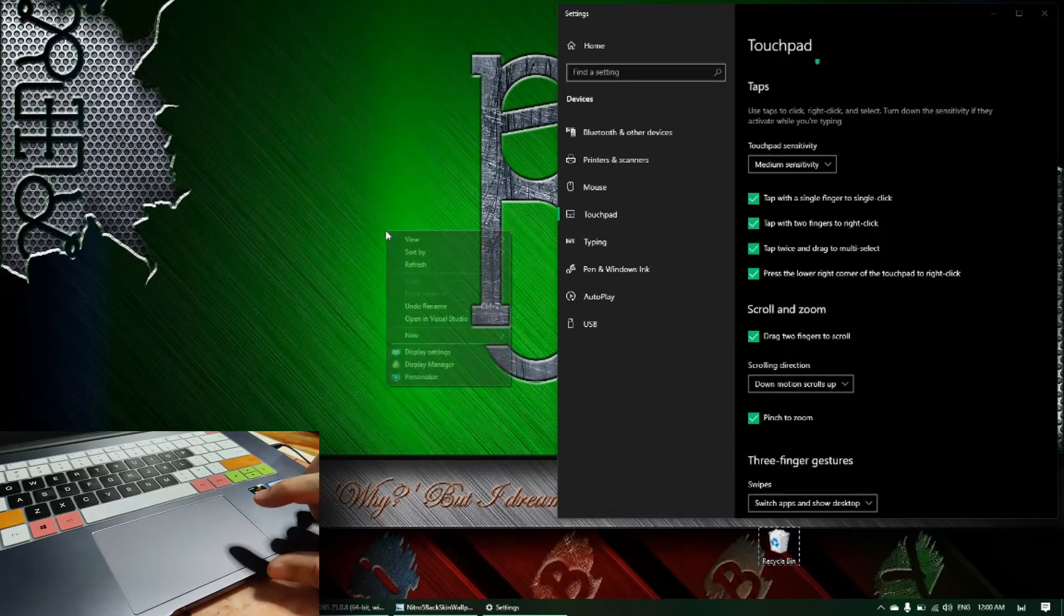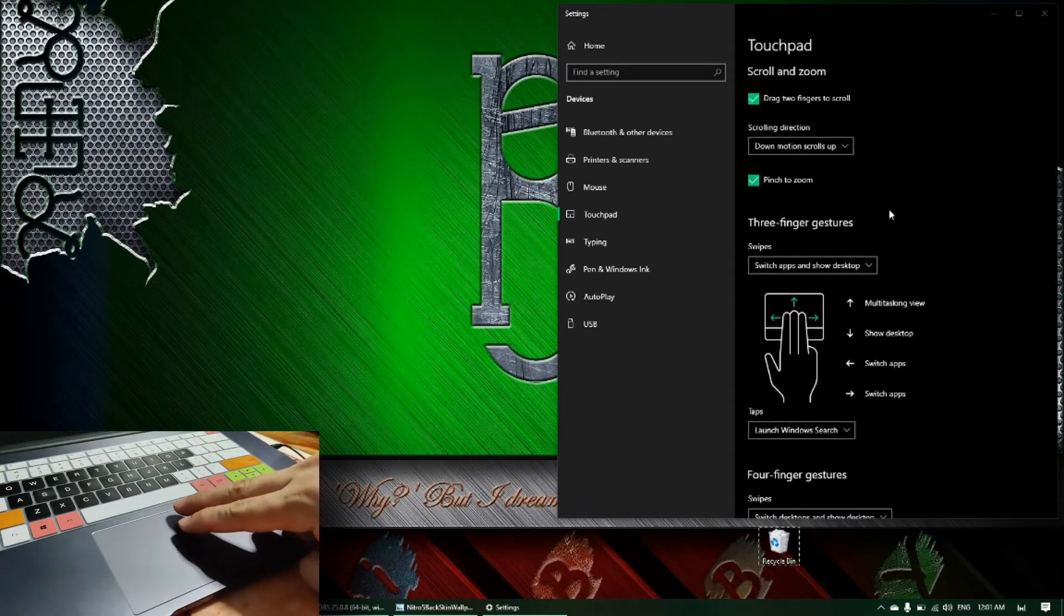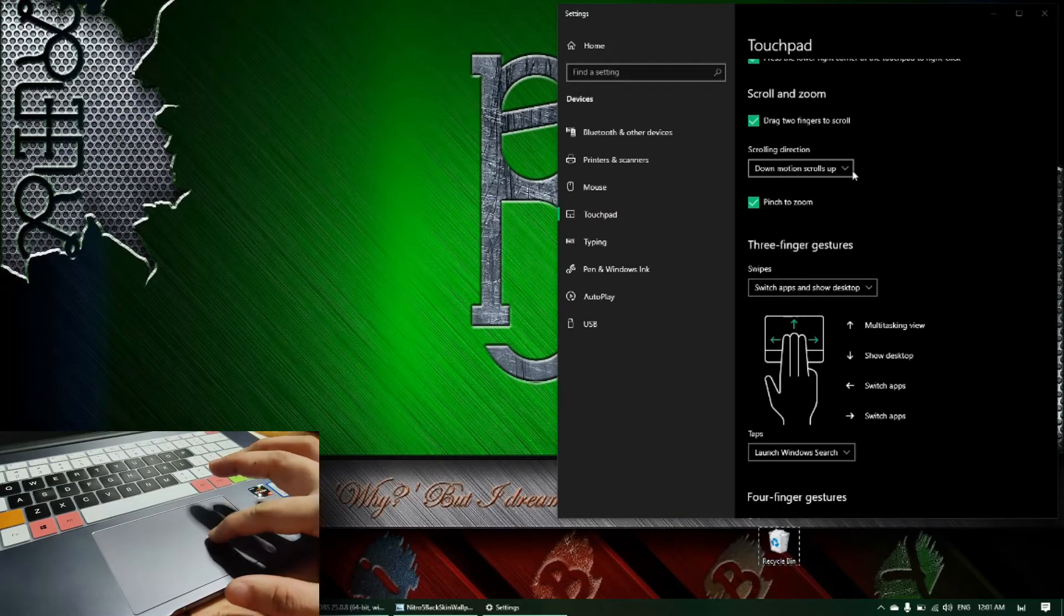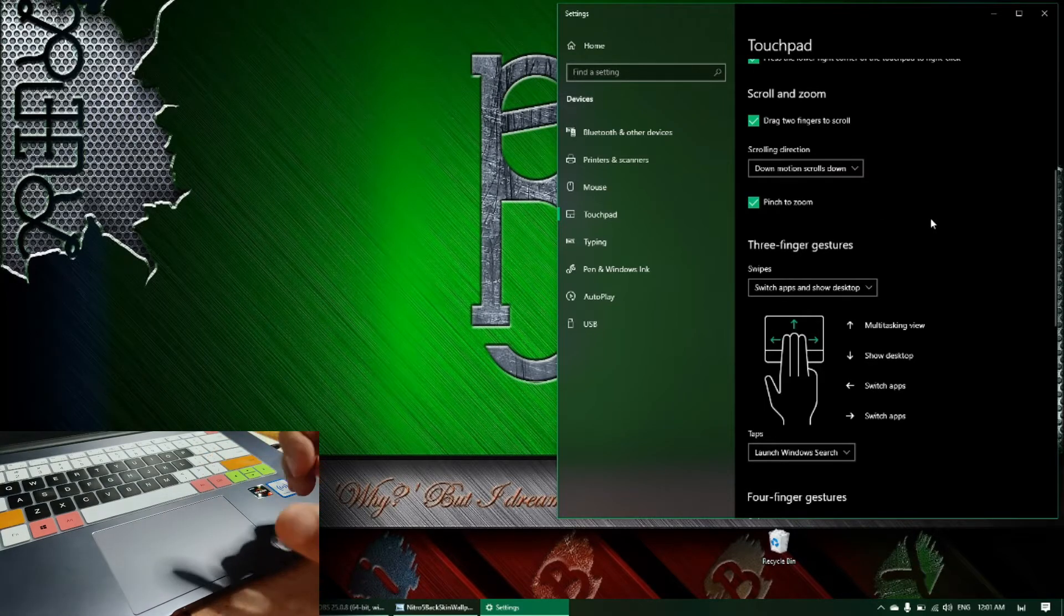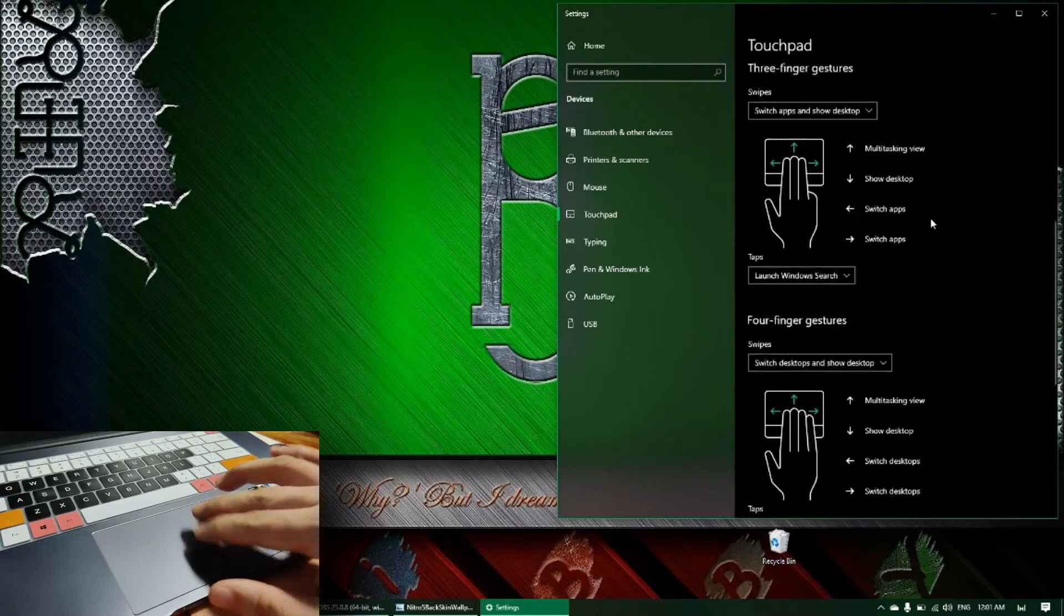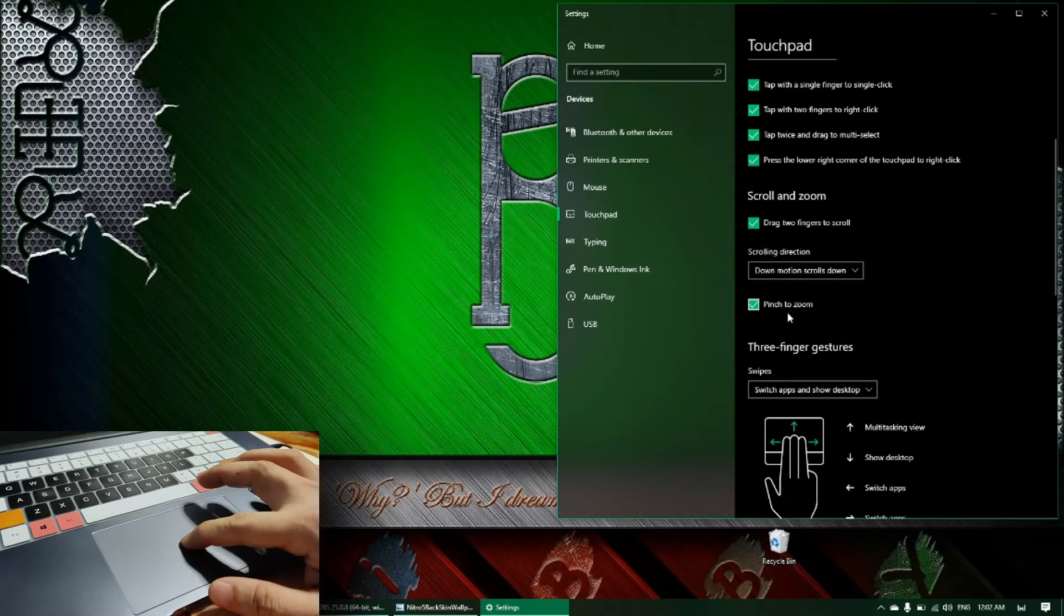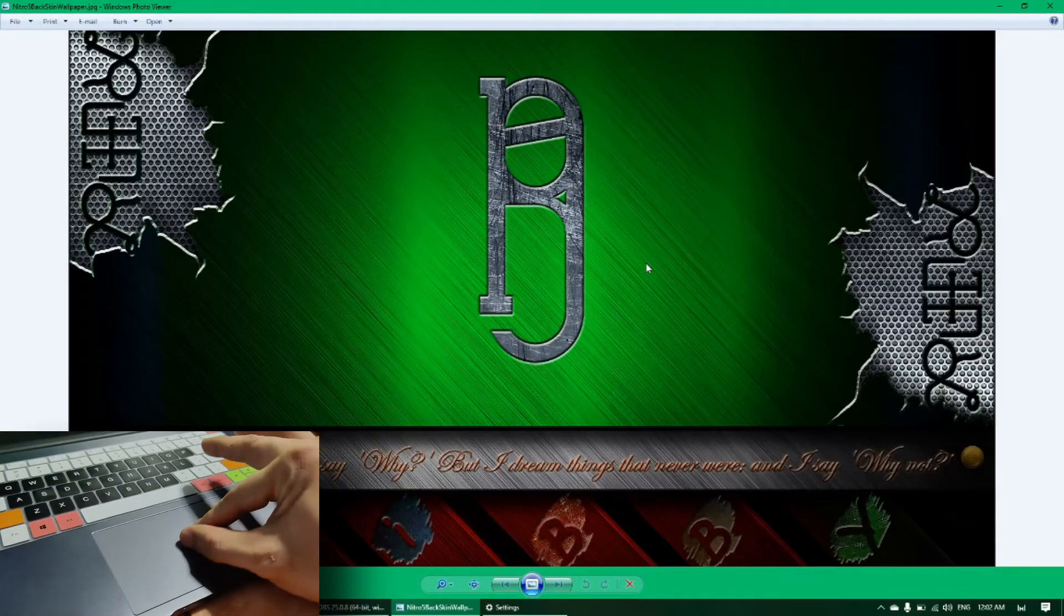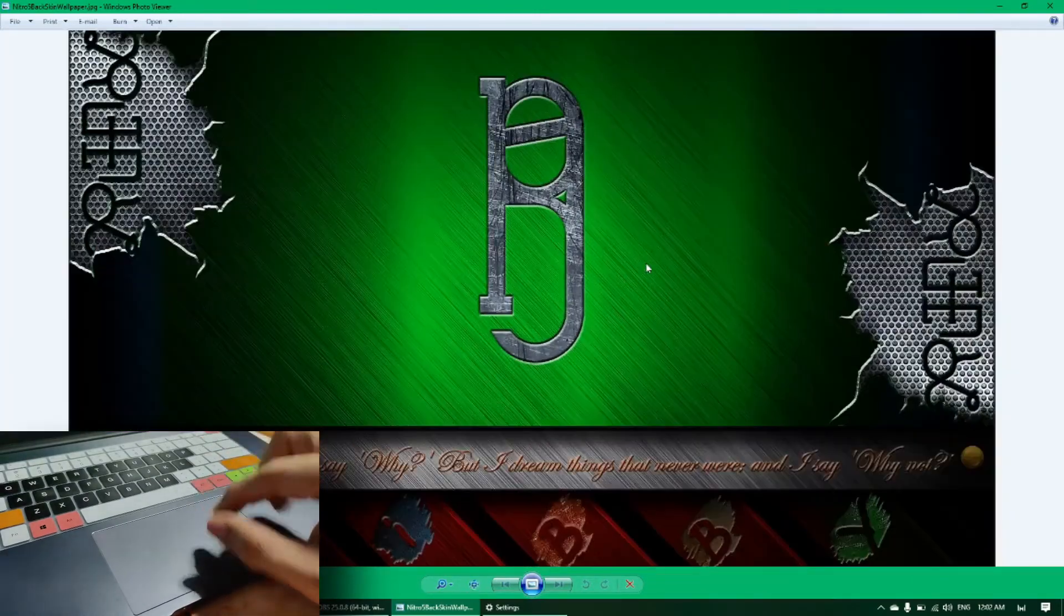For the scroll and zoom: drag two fingers to scroll. I've been doing that earlier - so two fingers and then scroll, that's equivalent of the scroll. For the scrolling direction, this depends on your preference, but for me I'd like to set this to down motion scroll down - just like what happens when you scroll the wheel of the middle button of the mouse. When you scroll down, the screen goes up, and when you scroll up, the screen goes down. Pinch to zoom - I always check that. It's like having a phone or a tablet. For example, in this picture, I just pinch to zoom in and then zoom out, just like using a cell phone or a tablet.